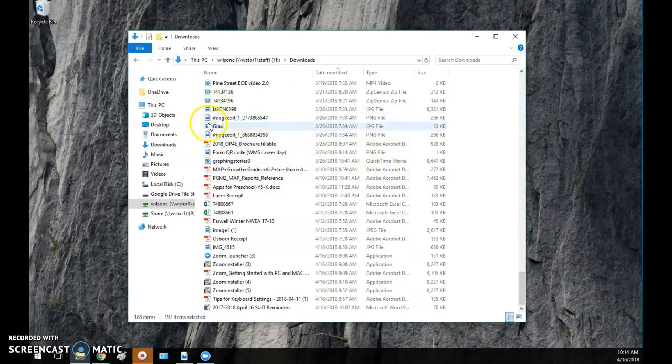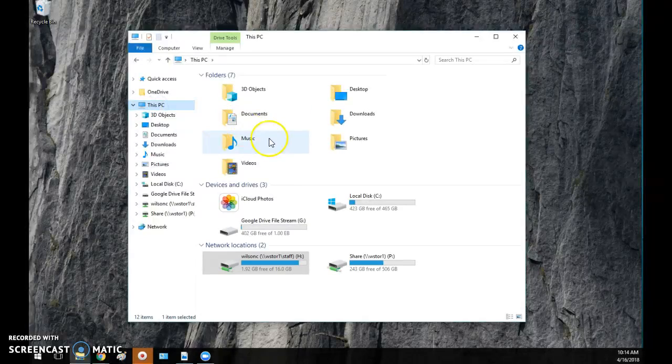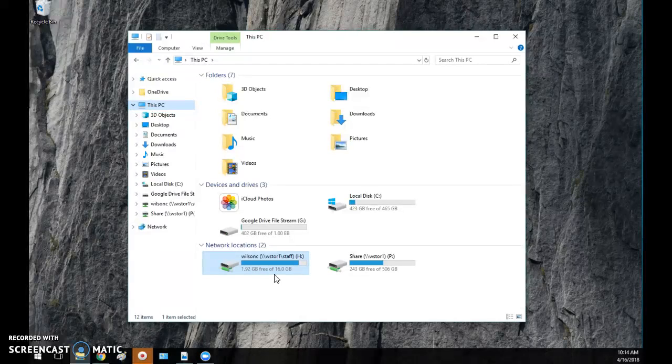And then if I go back to this PC, notice right here, wow, I just freed up a lot of space.